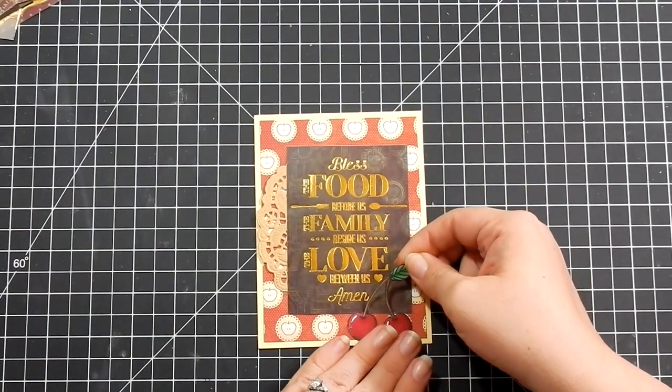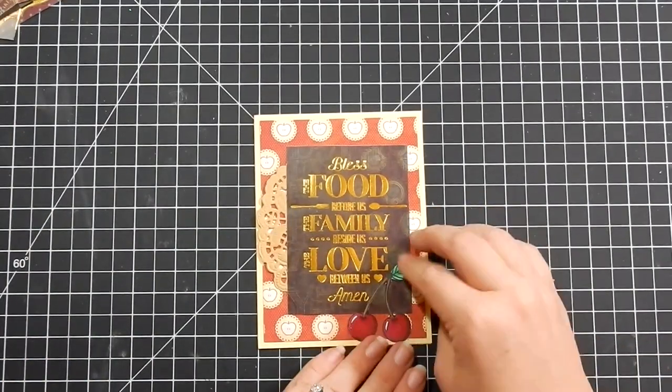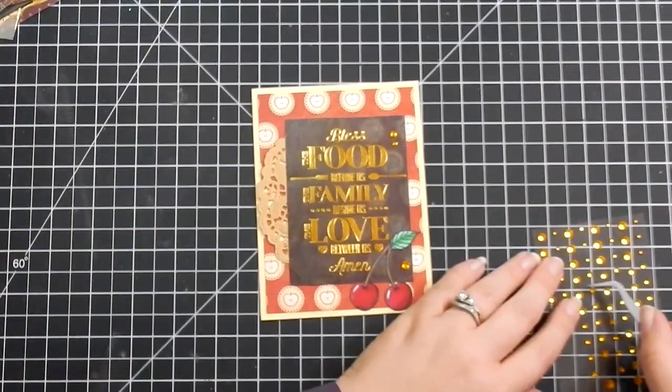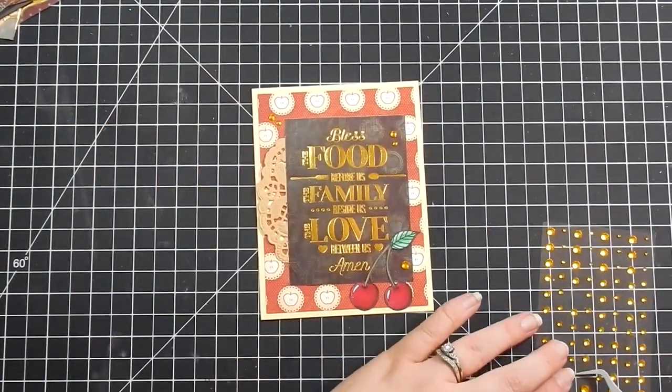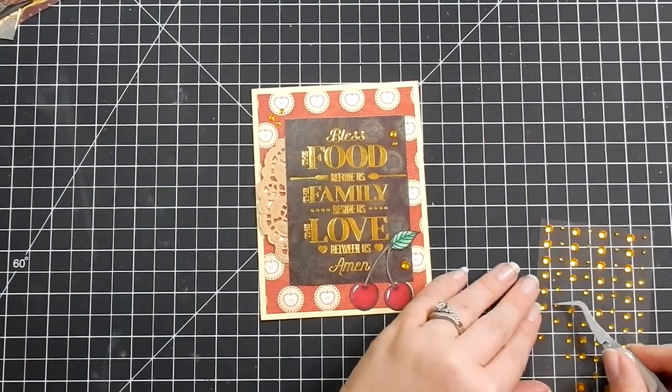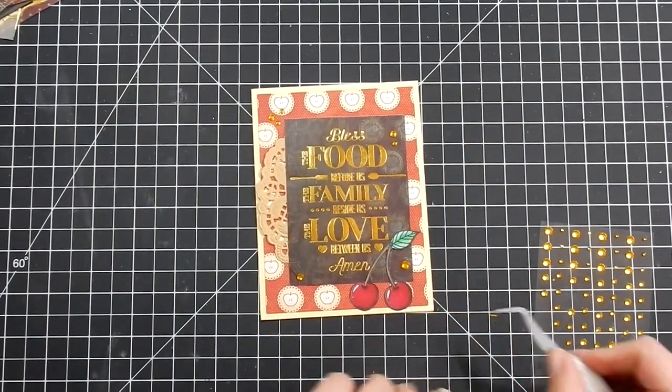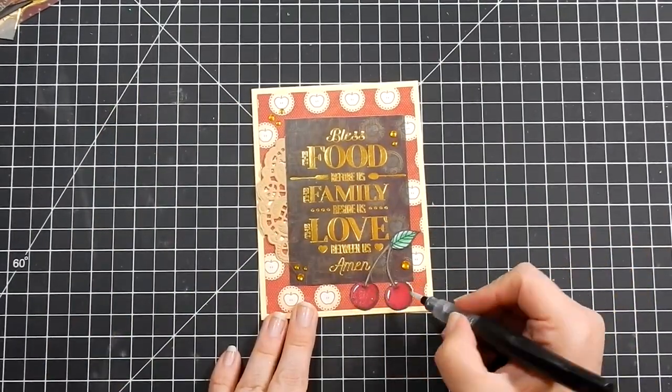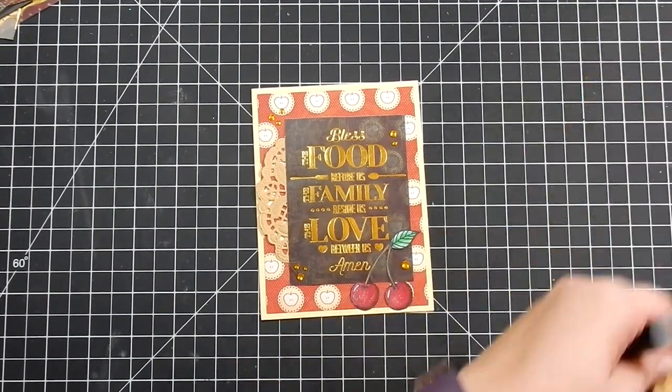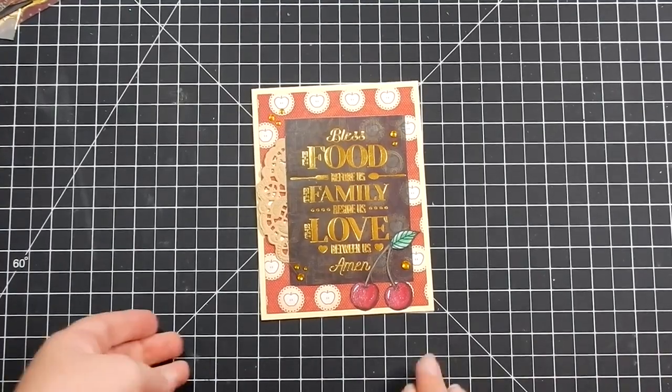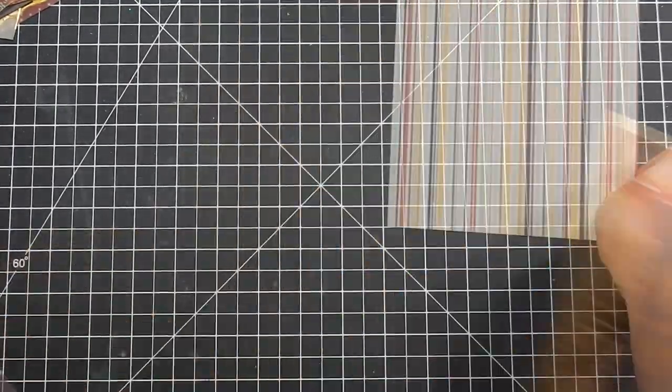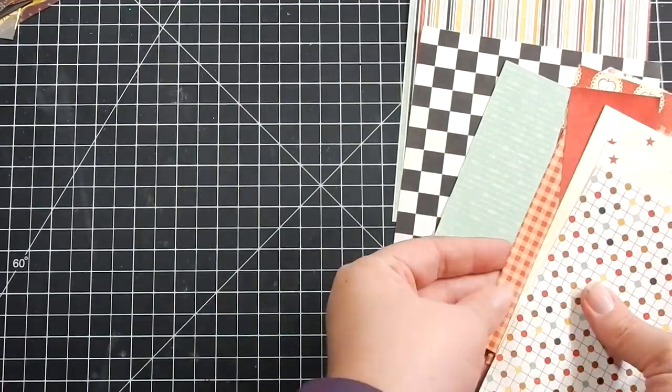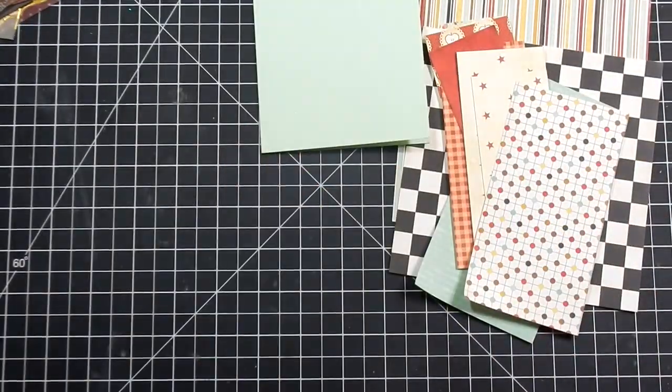Now my leftover supplies, which I will show you at the end, include a mint card base. I don't know what I did to come up with an extra card base. I think I grabbed a white piece of cardstock from my stash on my second card. I don't know how I ended up with an extra card base.